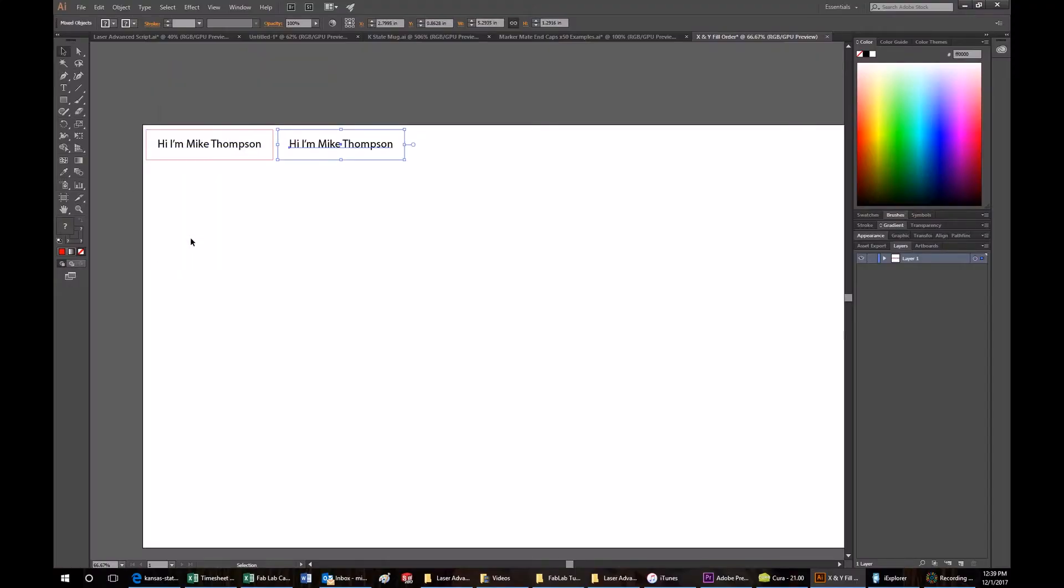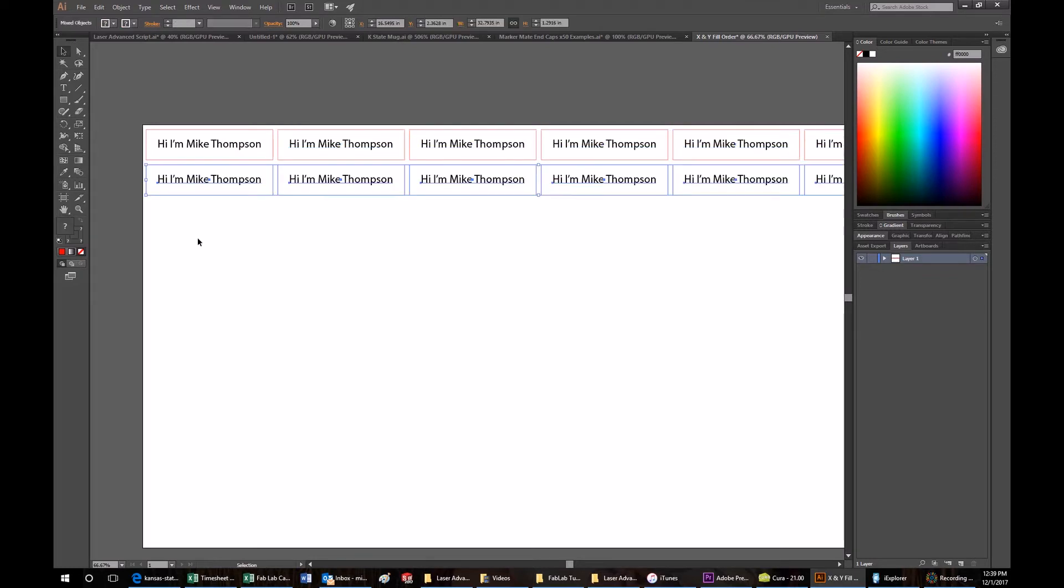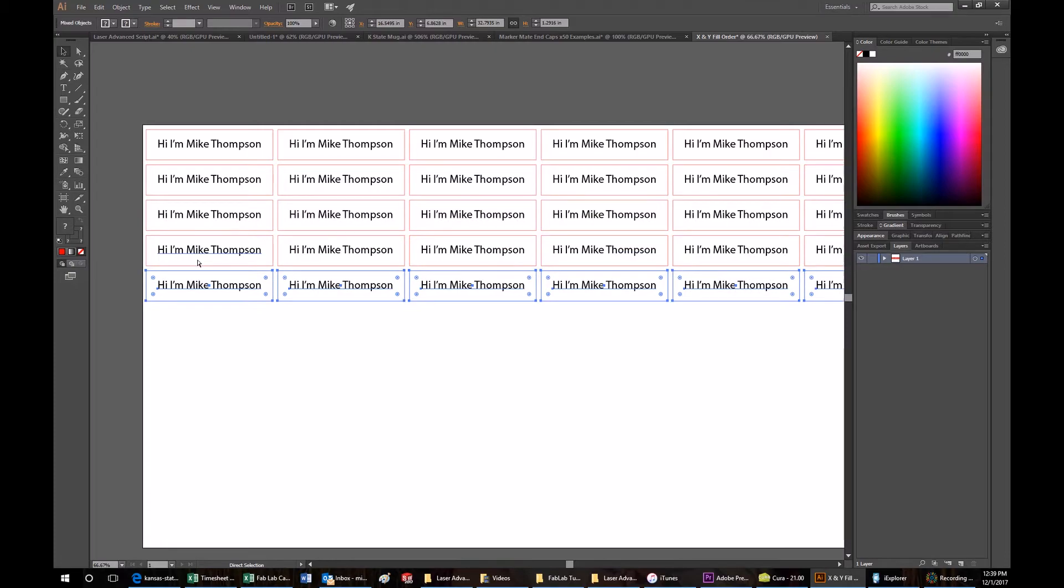I'll say this again but a slightly different way because it's the single most important rule when engraving fast. Maximize your engraving along the X axis first before you begin to fill anything in the Y direction.